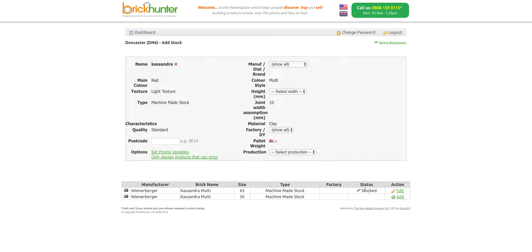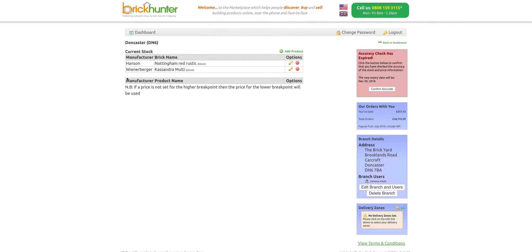Again, it says stocked. Let's just check on the dashboard. They're both appearing on there. This list can be just one brick that you stock, it can be these two, it could be a hundred different lines. There's no limit to it there. And that's as simple as that, how to upload new stock to the Brick Hunter system.